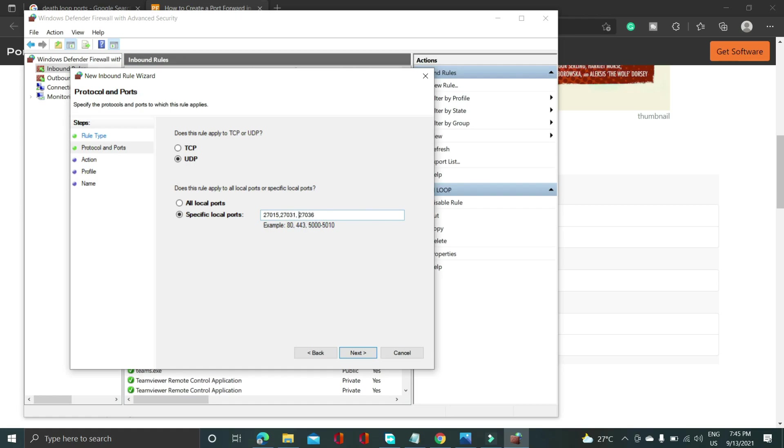And what you can try is as you can see 27031 to 27036 is written. So you can write it as 27032, 27033, 27034, 27035 and 27036.